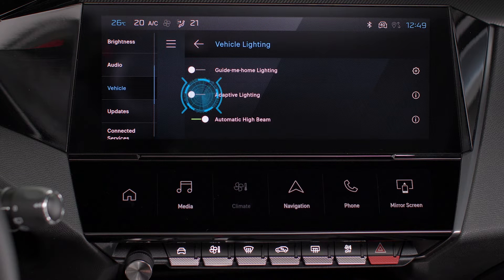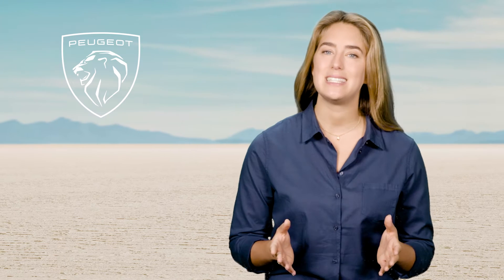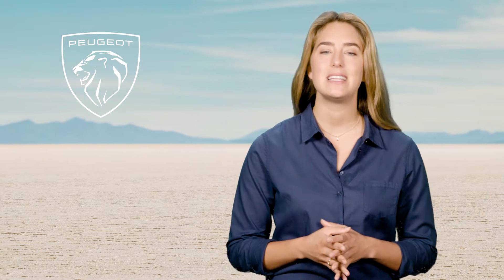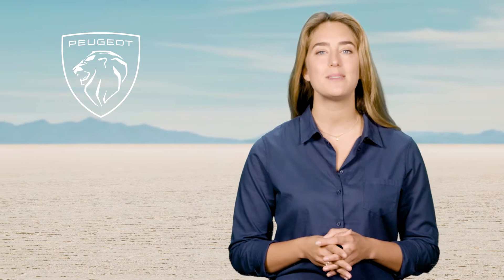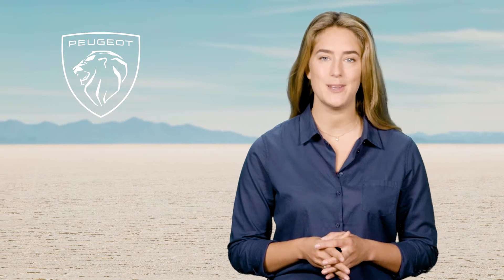When you switch off the ignition, the settings are stored. When it is deactivated, the lighting system switches to automatic headlight activation mode.